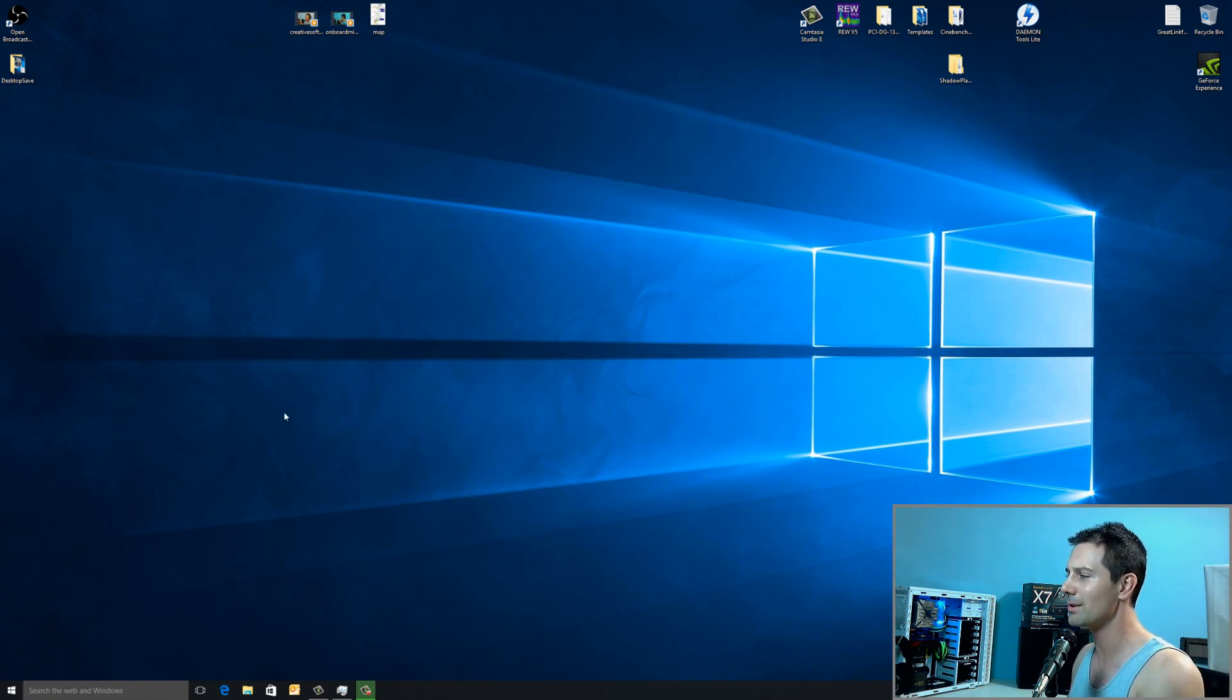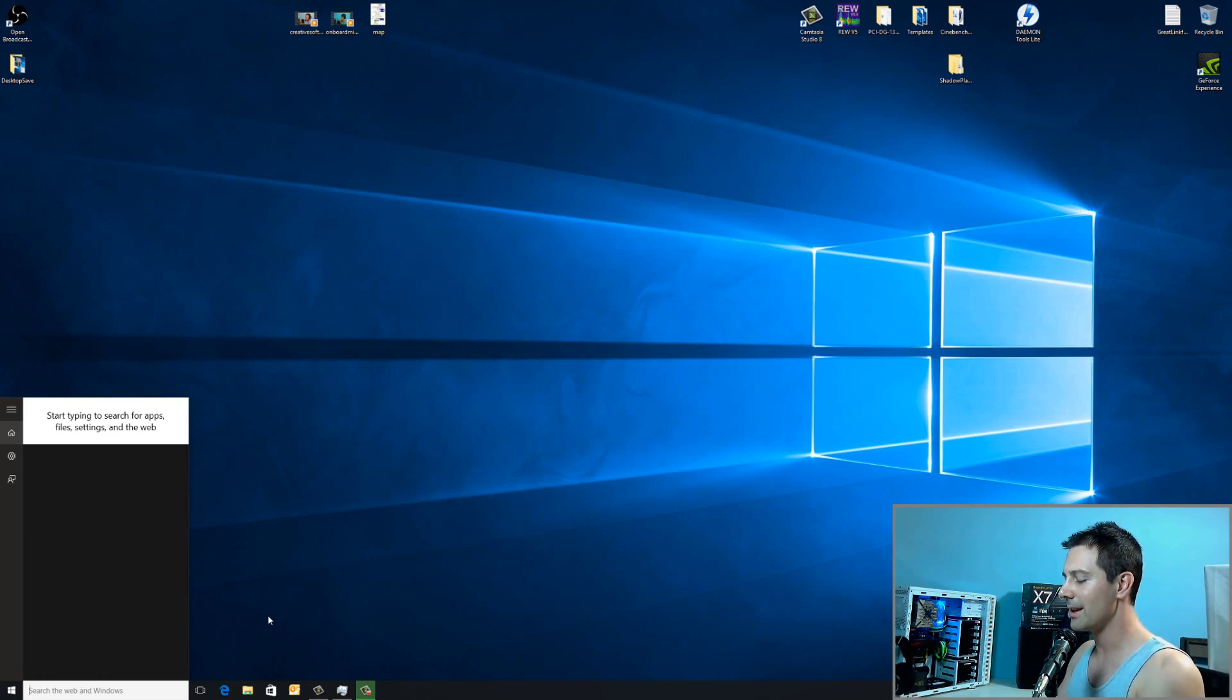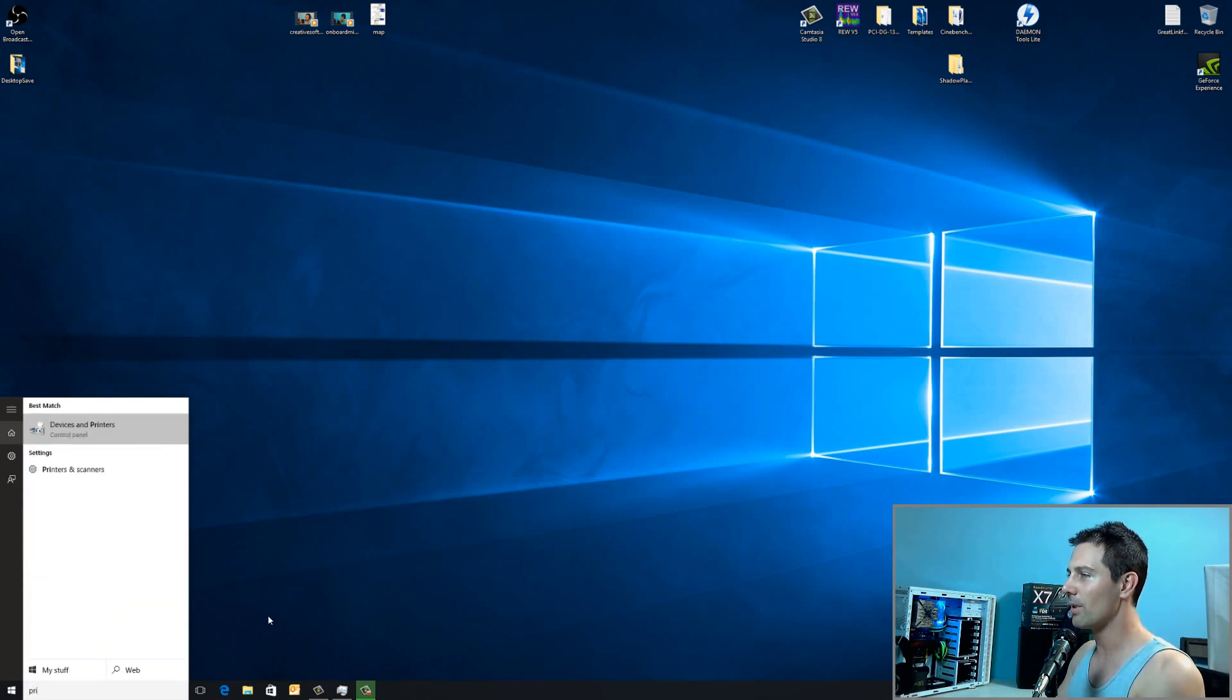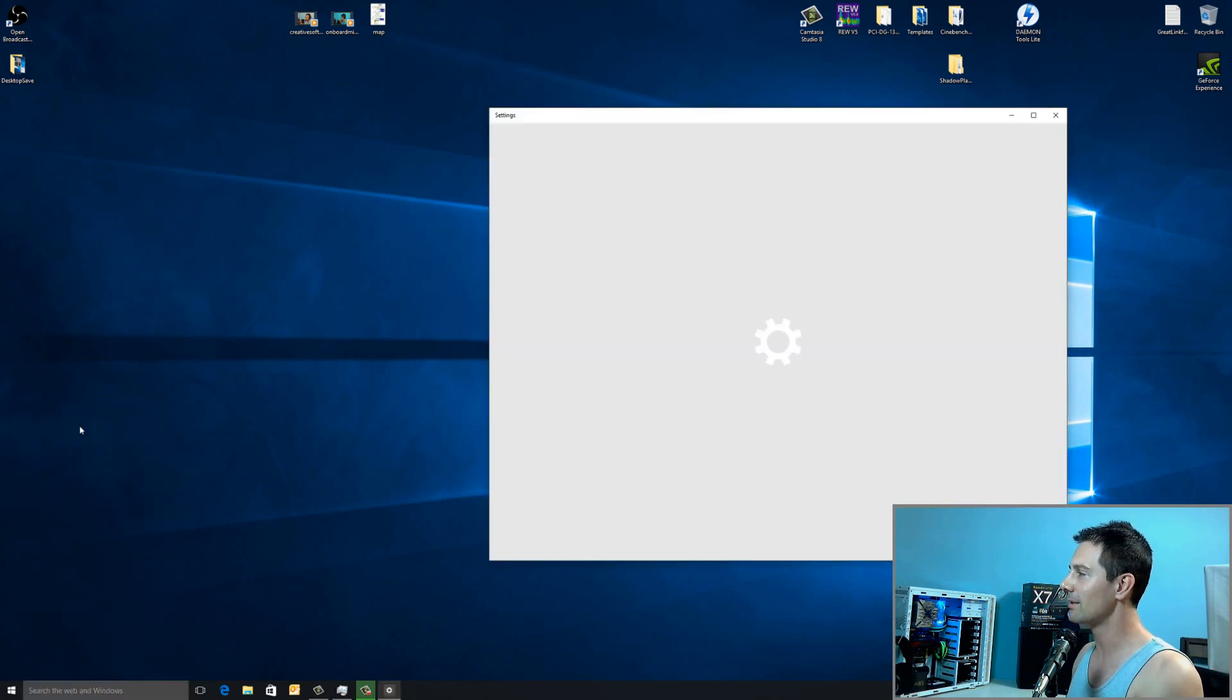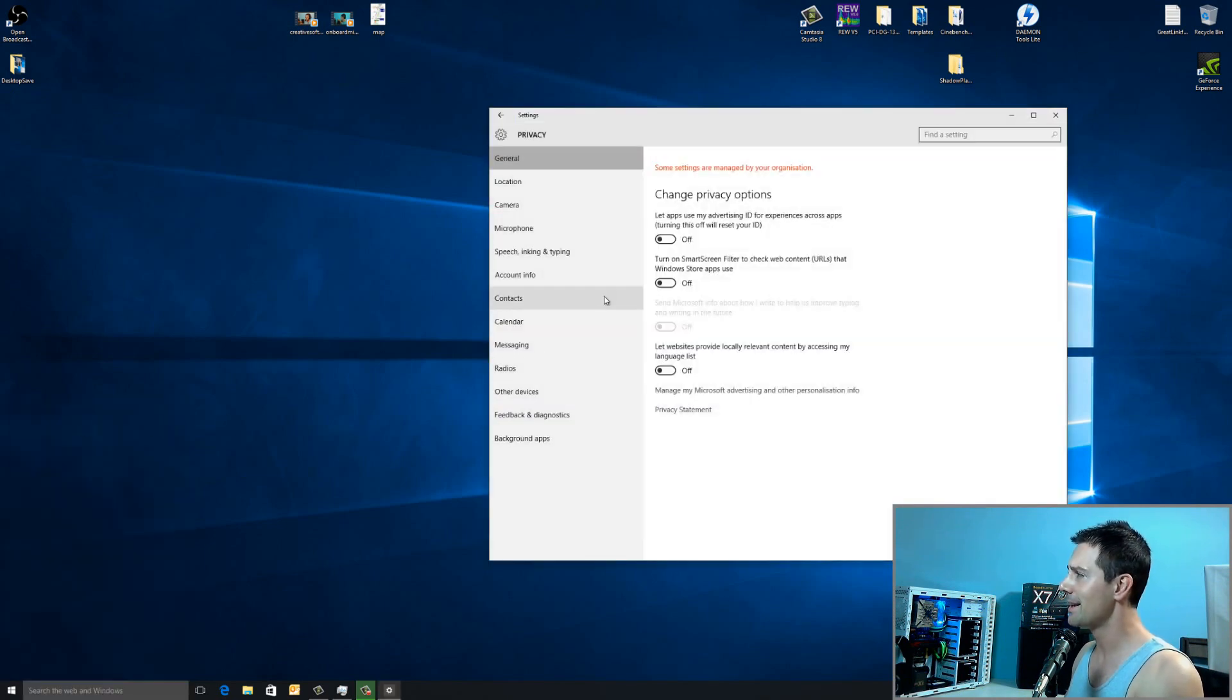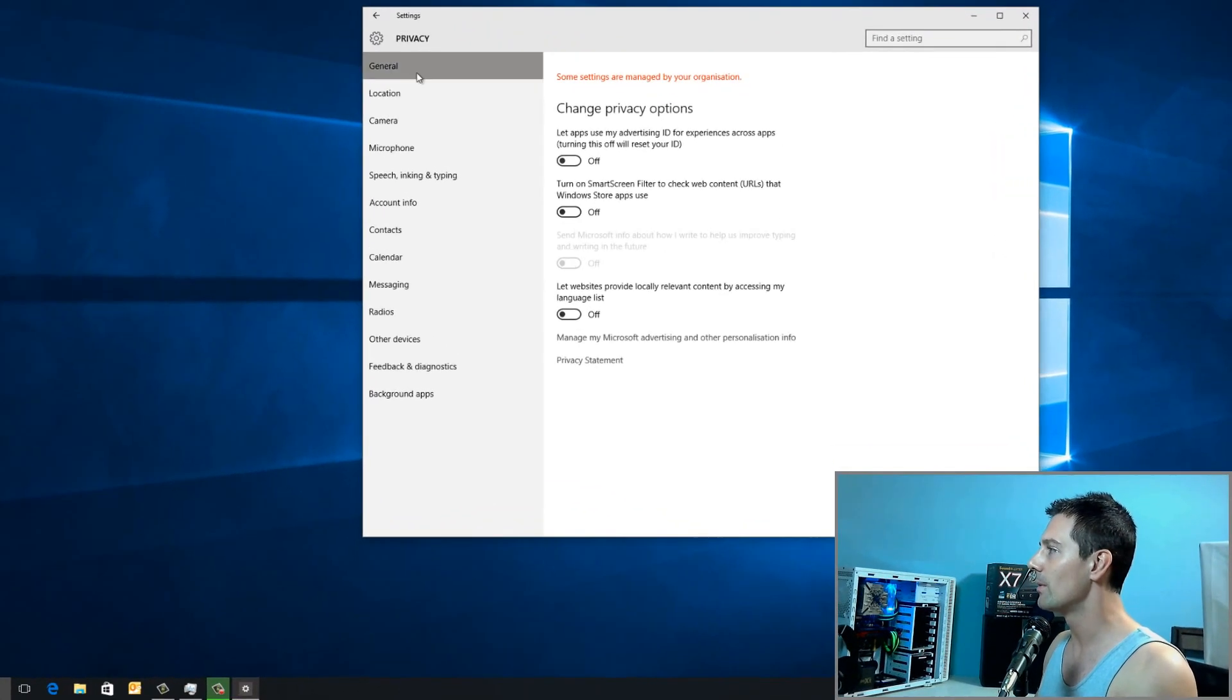The first thing you'll want to do when you get on the desktop is left-click down the Search, the Web and Windows, and type in Privacy. When we do that, it says Privacy Settings, so we can left-click that. We want to go through here and make sure all these settings are turned off in the first general tab here.